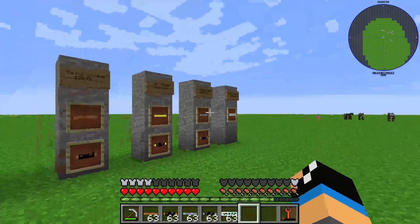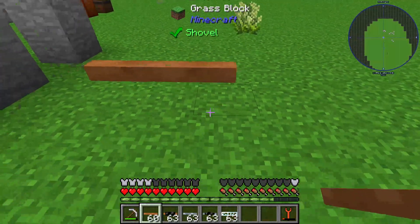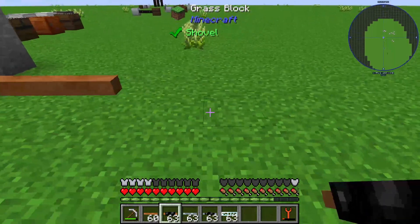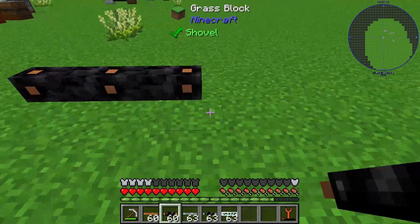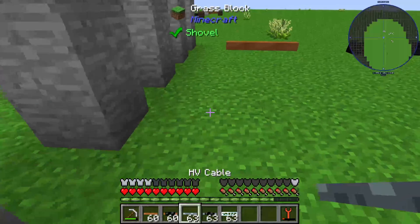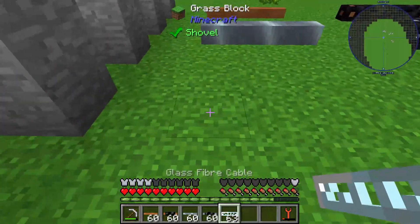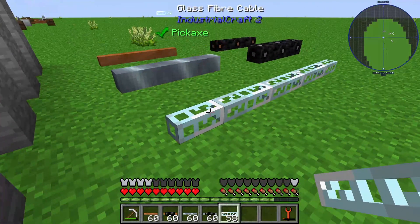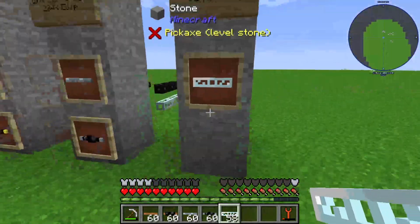We also have here a copper cable that is non-insulated, but we can use a wrapper to insulate it. If the cable is insulated, you can't get any shocks from it, which is pretty useful. We also have an HV cable, an insulated HV cable, and a glass fiber cable. The glass fiber cable doesn't need any insulation because it's a glass fiber cable.